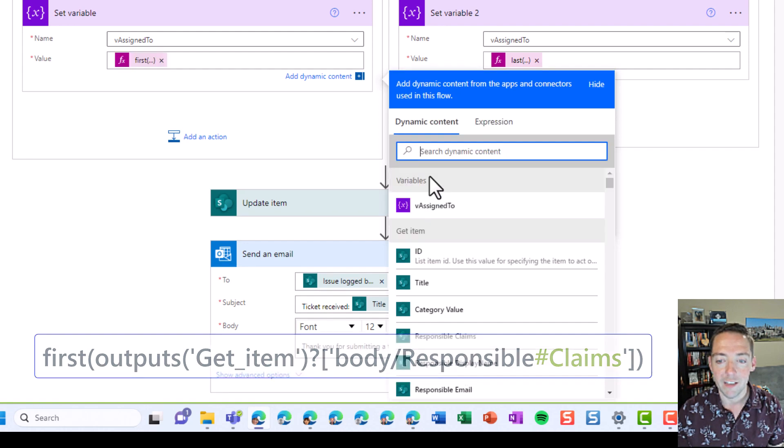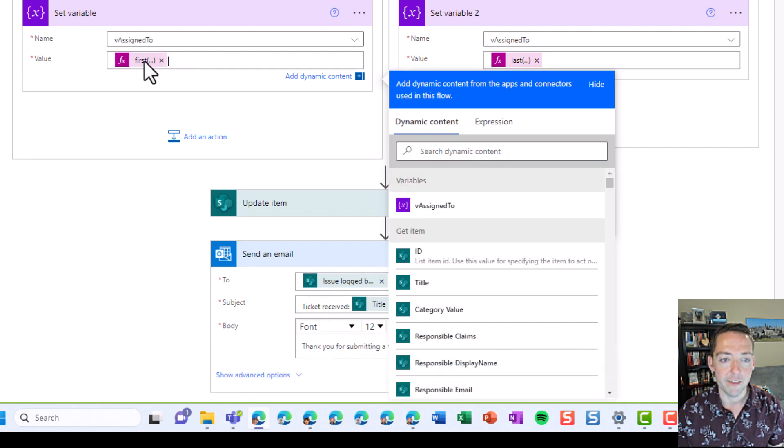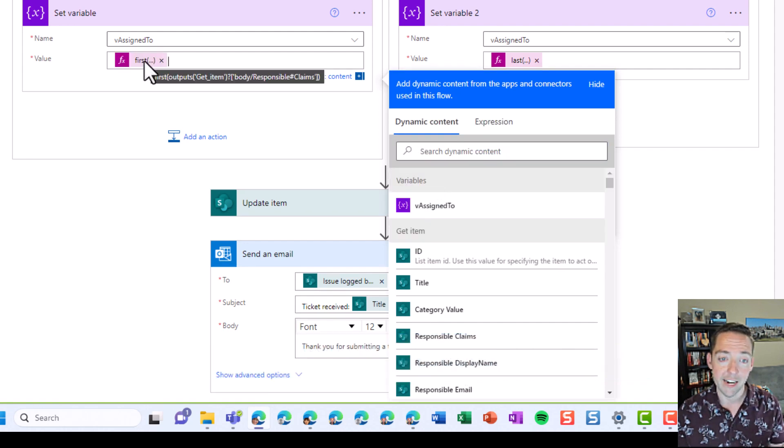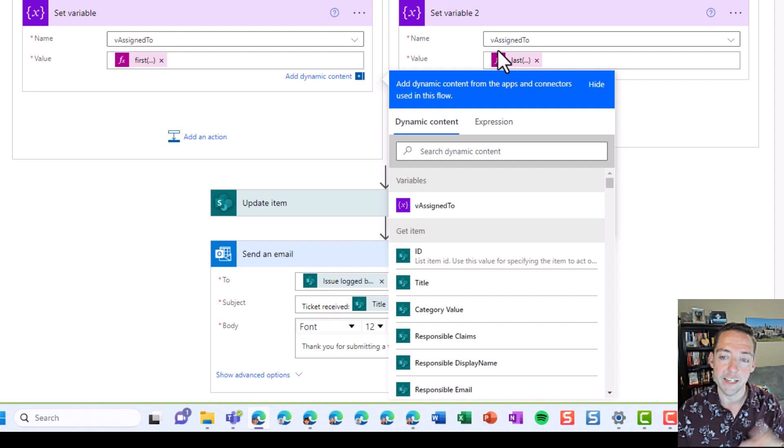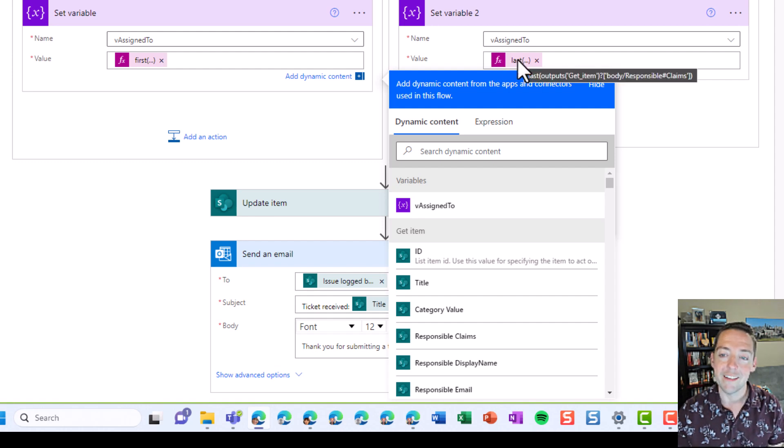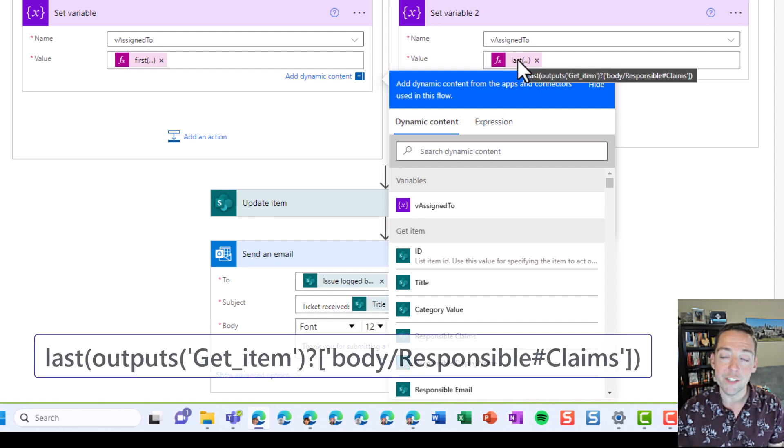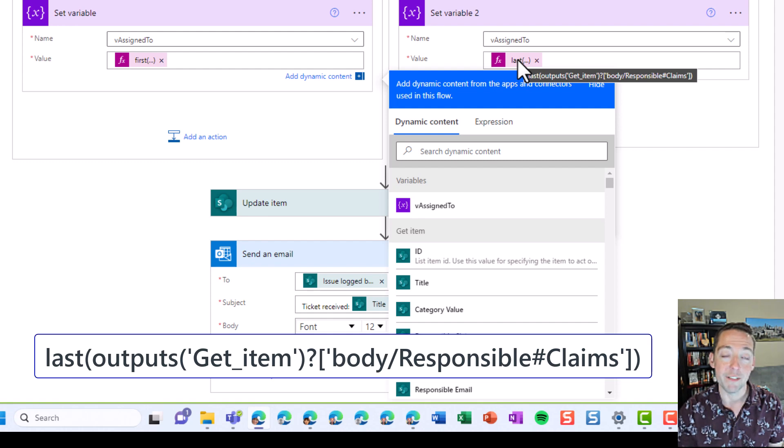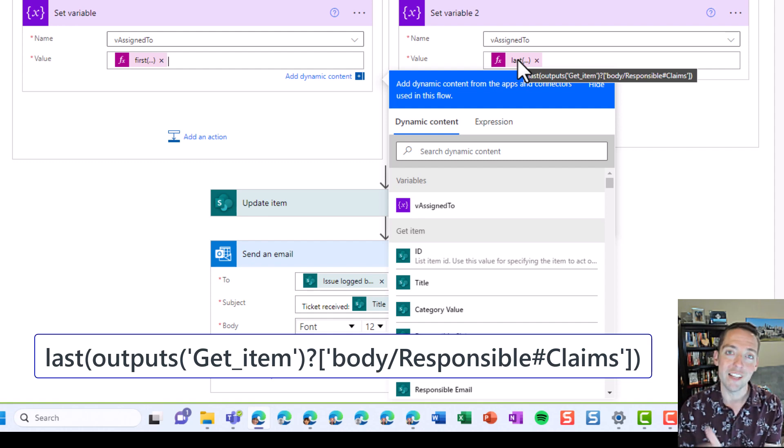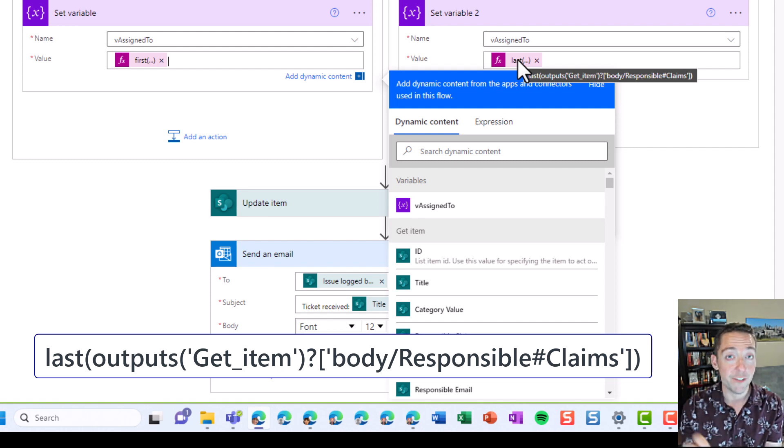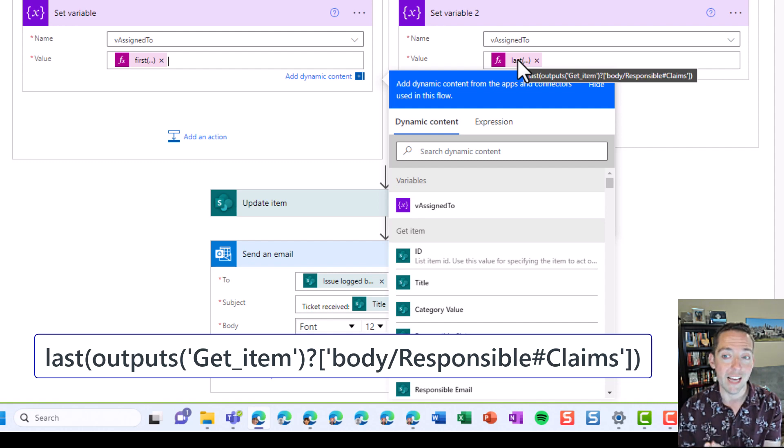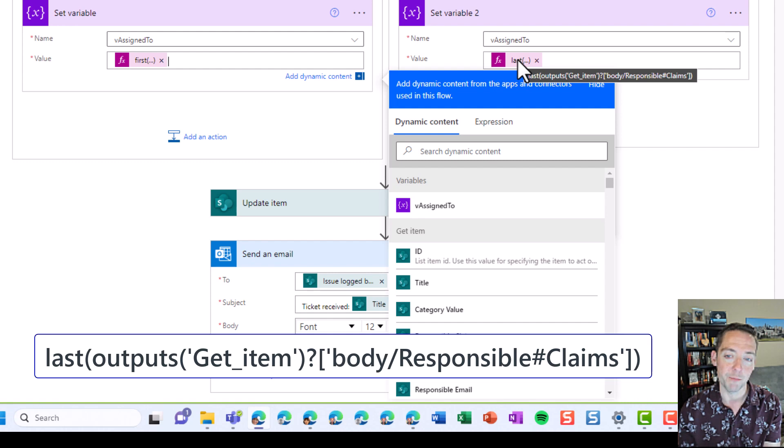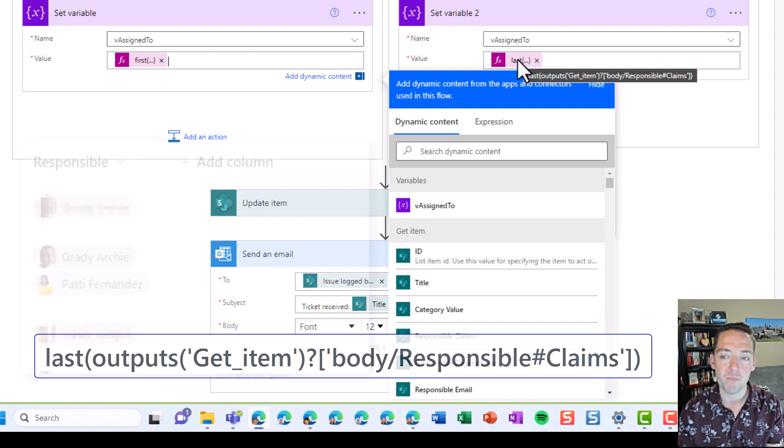We've got our first. I'll double check on the highlight there. We can see that it's hashtag claims. And then for last, on the other side, notice it's the exact same formula, except instead of the word first, use the word last. And we still do the hash claims right before that last single quote to make sure that's all we pull out of that responsible or assigned to person field.